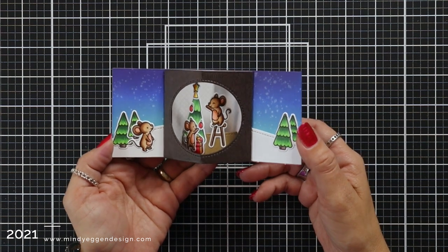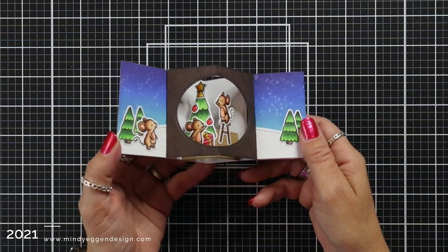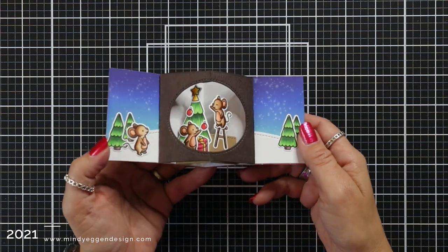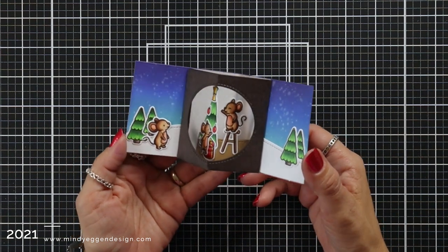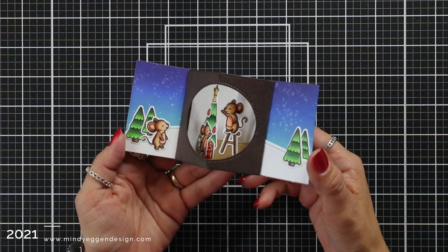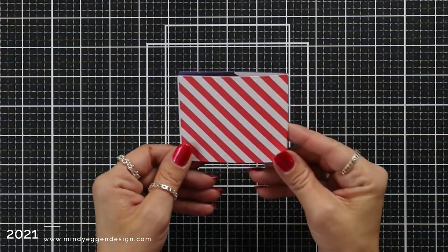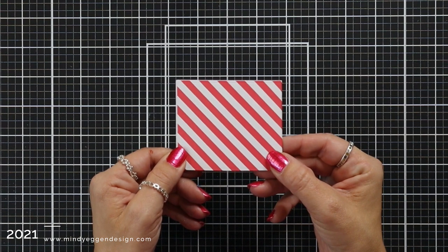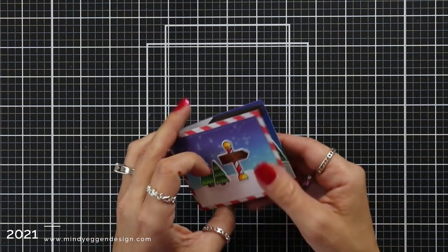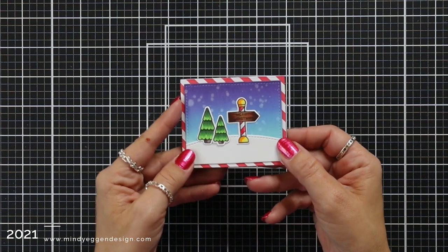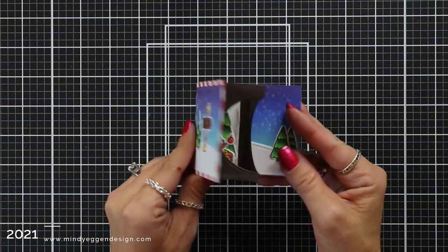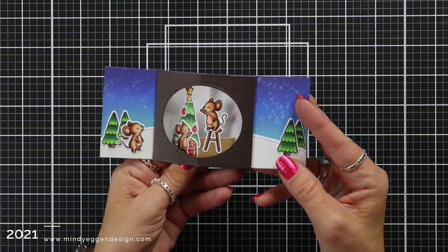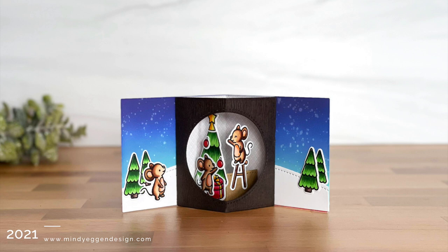So I really love these center picture windows because not only are they just super adorable and a really unique card, but they're great to put on display. You can stand them up on your counter or wherever you display your Christmas cards. And they also fold up nice to mail in a regular A2 size envelope. I hope this card has inspired you. I want to thank you so much for joining me today and I'll see you again soon.